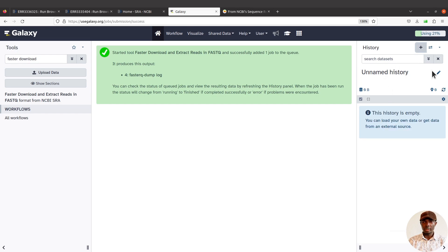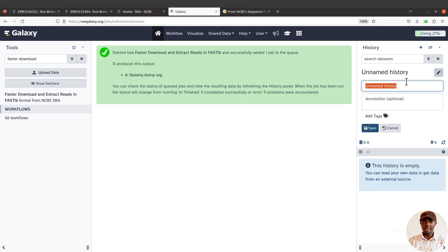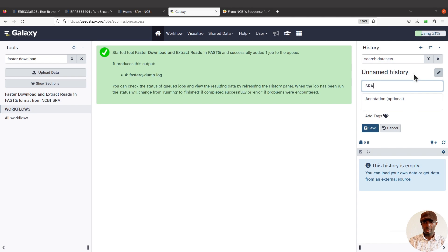I'll get a new one. I'll say SRA datasets, paired end.